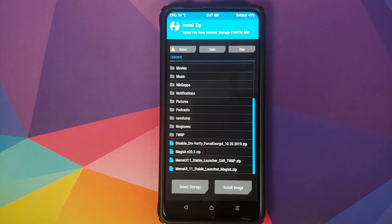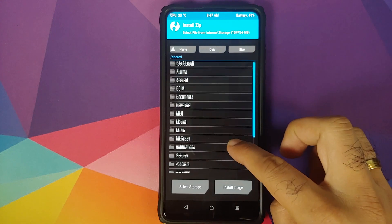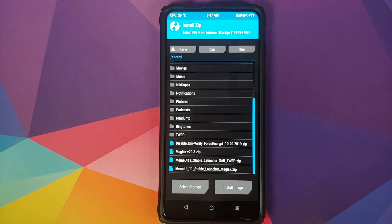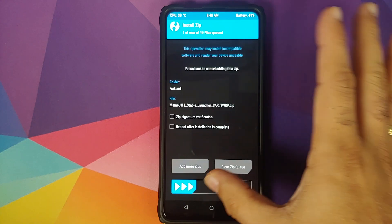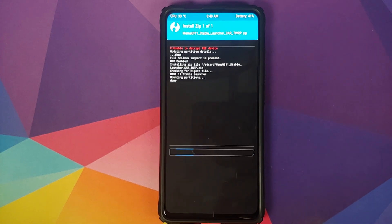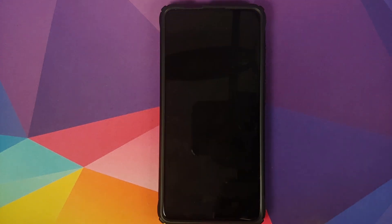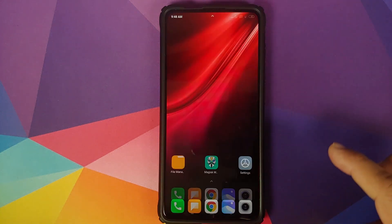Now again you need to navigate to the folder where you have downloaded the TWRP recovery flashable zip file. In case you downloaded it on your phone directly, it will be in the Download folder. In my case it is in the root directory. All we need to do is select the file — MIUI 11 stable launcher — and then swipe to confirm flash. Once the process has finished successfully, all you need to do is click on Reboot System.